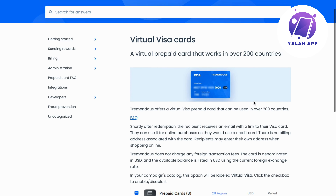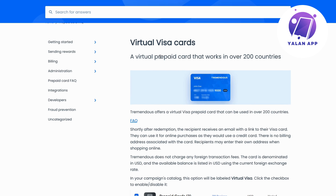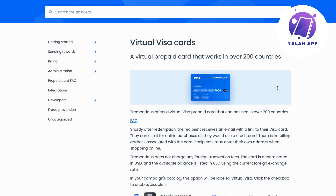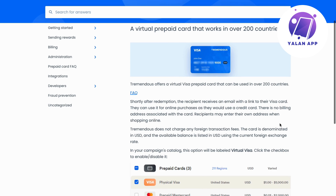As you can see right here, this is a virtual prepaid card that actually works in over 200 countries. So we are actually able to use it in a bunch of countries, which is a huge plus of course.